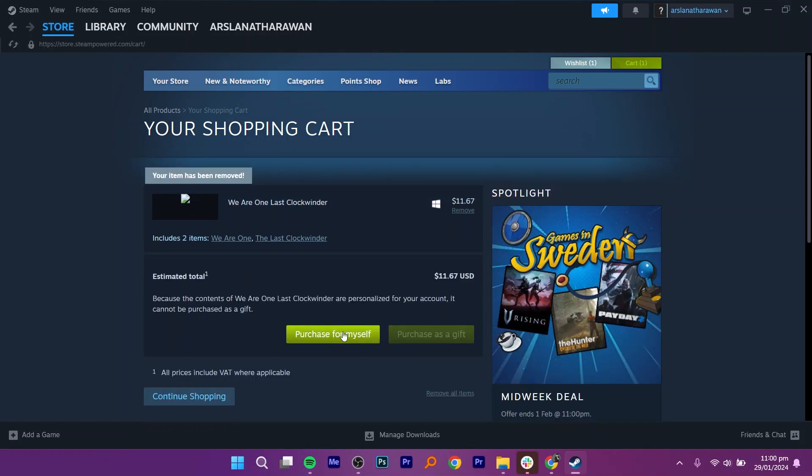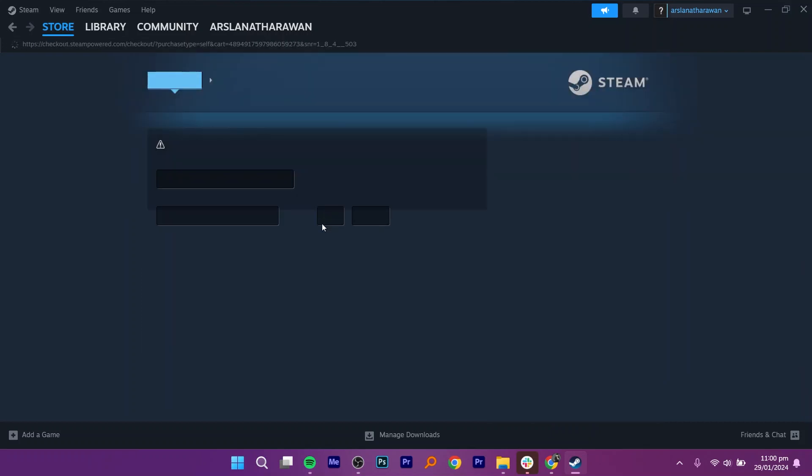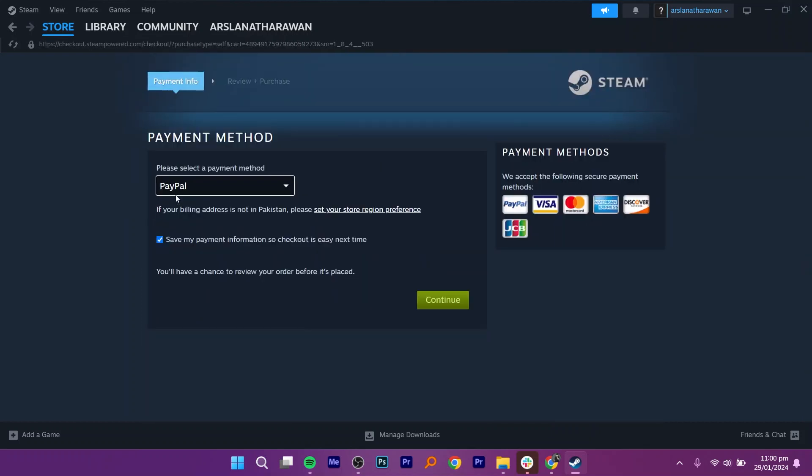Next, click on purchase for myself. You will be taken to the payment method section where you need to choose Apple gift card as a payment method.